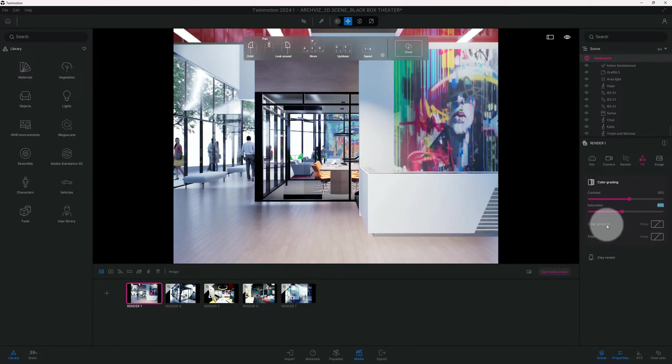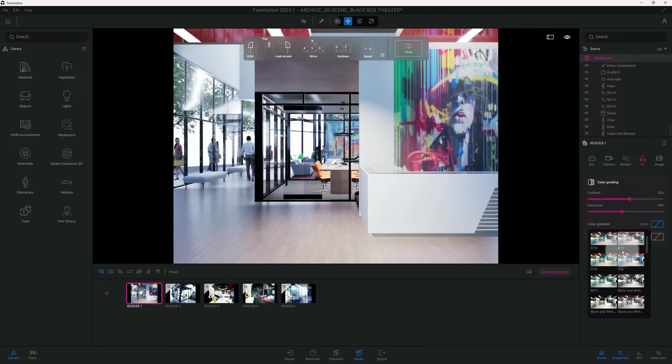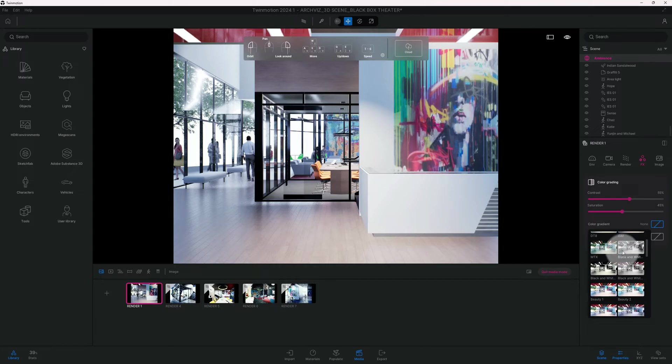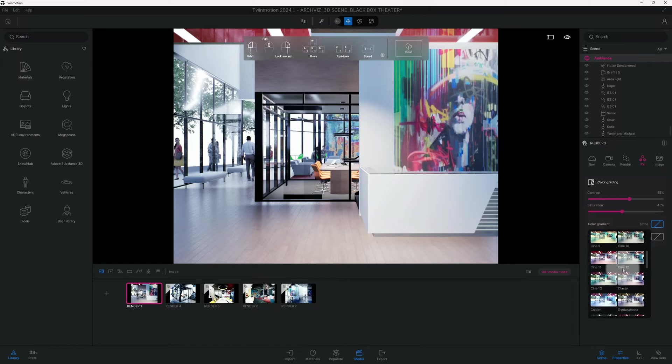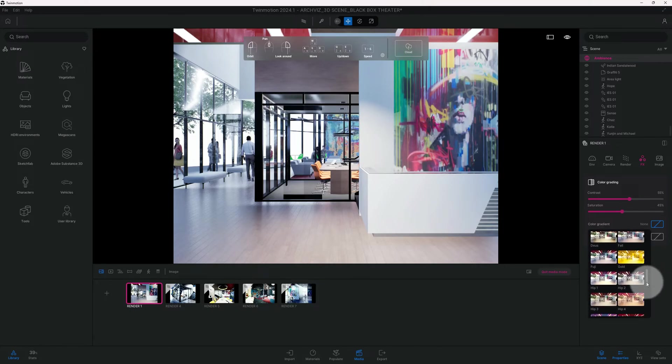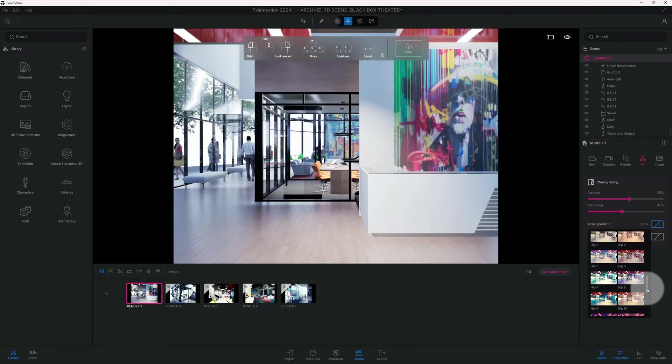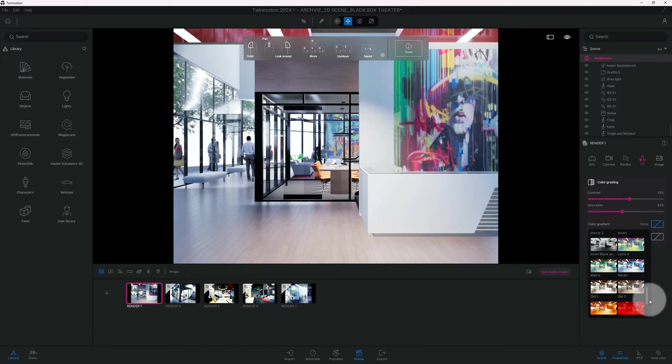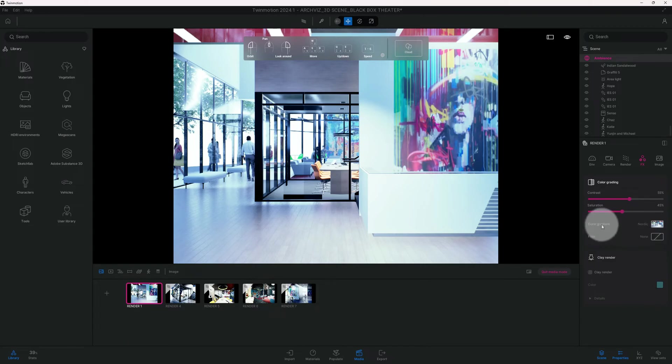Here in our color gradient, we're going to click on that and we have several different options. I wanted this scene to have a certain look, so I'm actually going to choose a look called Nordic if I can find it. Nordic is what I picked and chose for this color gradient.